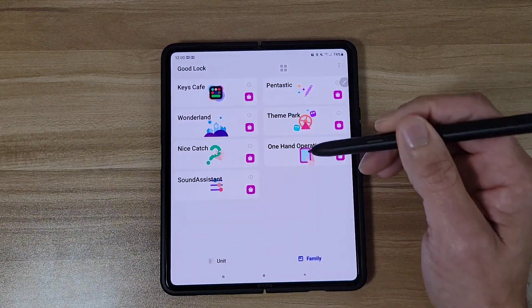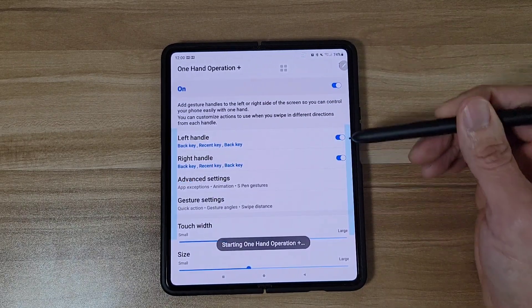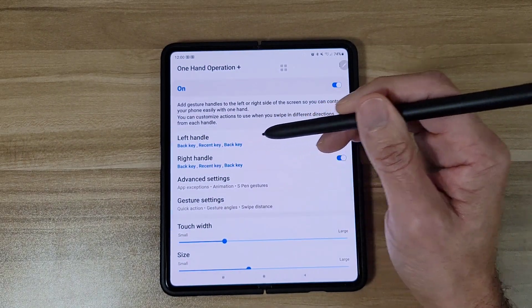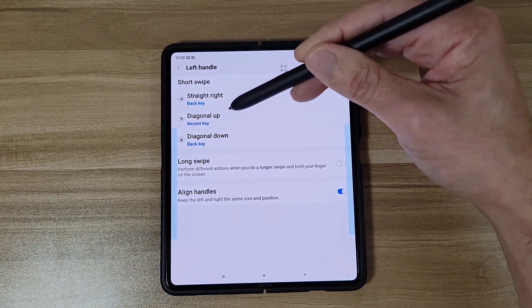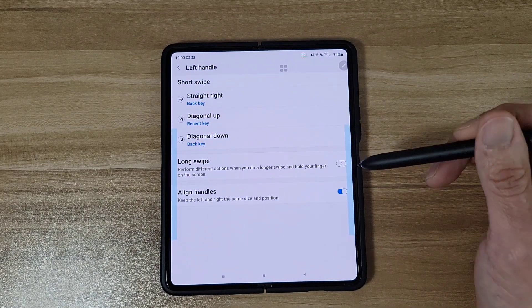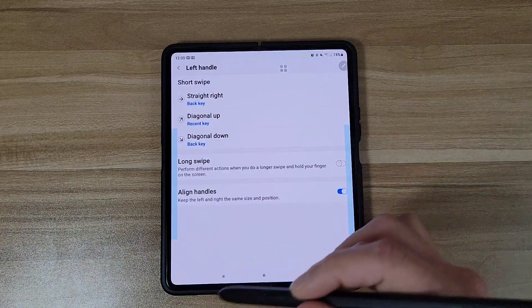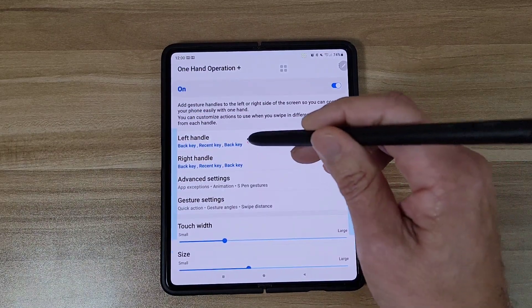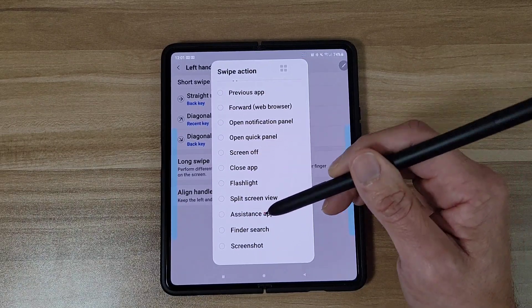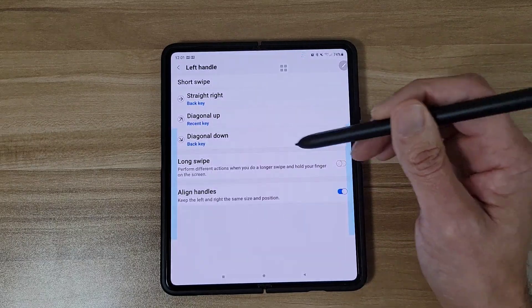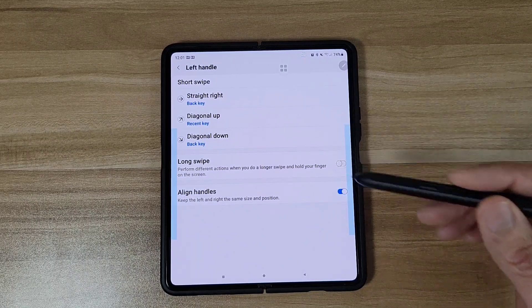Let's go to One-Handed Operation. With One-Handed Operation Plus turned on, it creates little handles on the sides of the screen, and you can change the functions of those handles. By default, swipe right to go back, swipe diagonally up for the Recent key, and swipe diagonally down for the back key. You can also change the function to open an app, adjust volume, or turn the screen off — so many options. You can have it on either side or both sides.